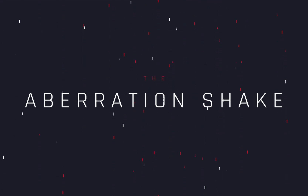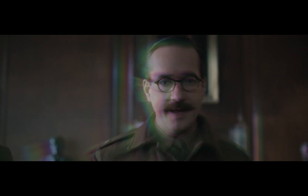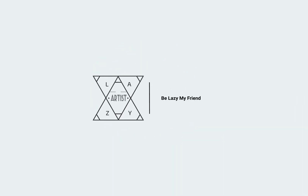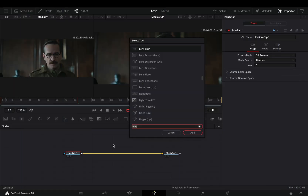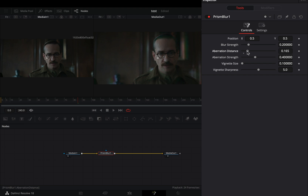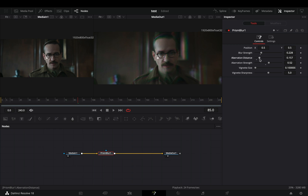How to make the aberration shake effect. Open your clip in the Fusion page and add a Prism Blur node. Increase the aberration distance slider. Adjust the blur strength and the aberration strength to your liking. Play around with those sliders until you get something that you like.